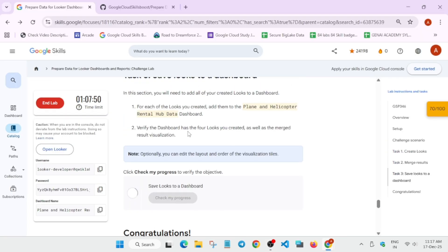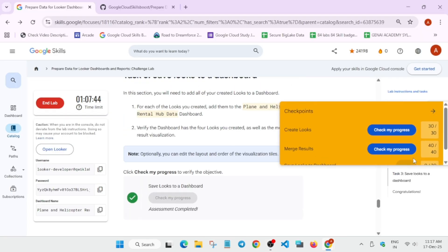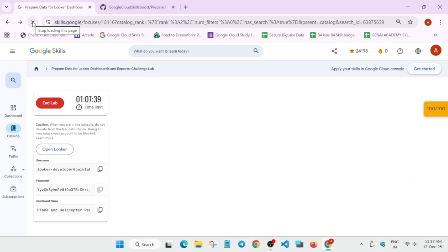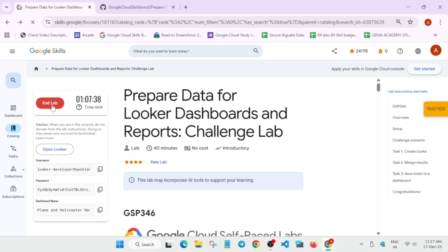Now simply come to the lab instruction and check the score. That's the way we have to complete the lab. If you have any query, let me know in the comment section. Do like the video and subscribe to the channel. Thank you guys, have a great day.